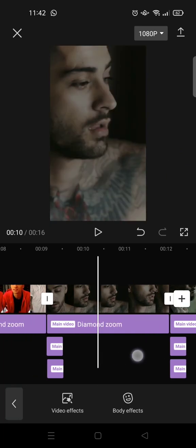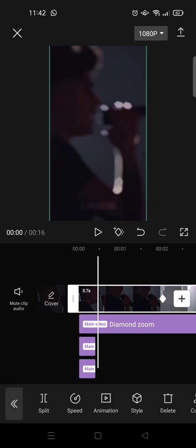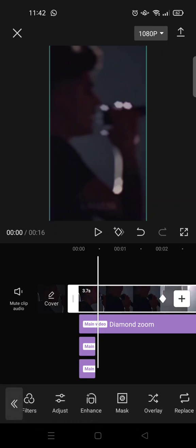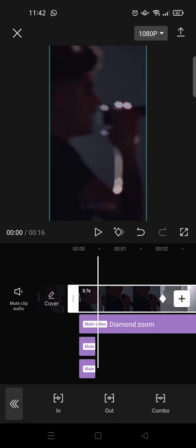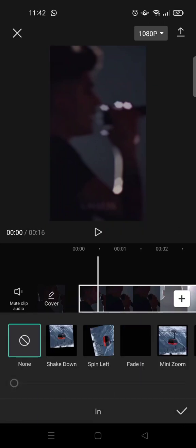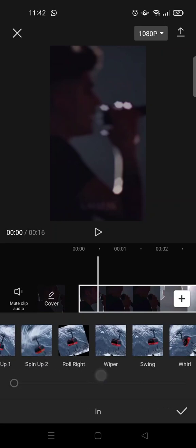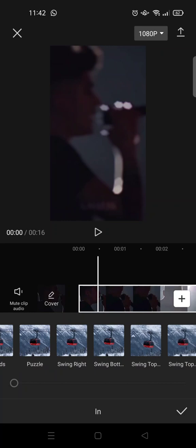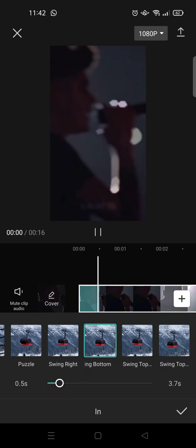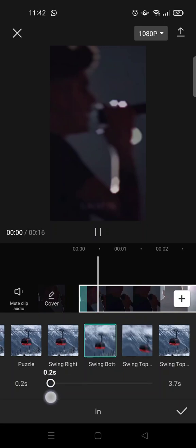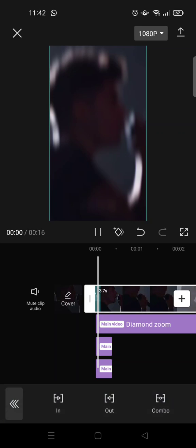Okay, I've already done it for the rest of the clips. Next, click on the first clip, go to Animations, choose In, and find the Swing option — it's right here. Set the duration to 0.1 seconds and repeat it for the rest of the clips.